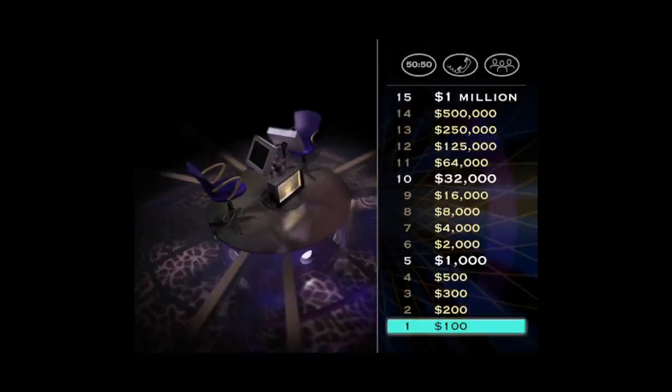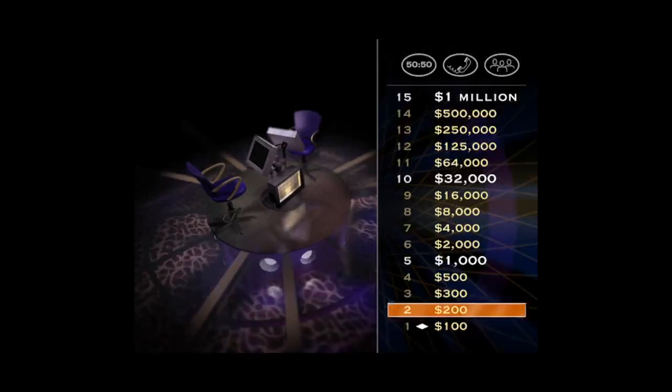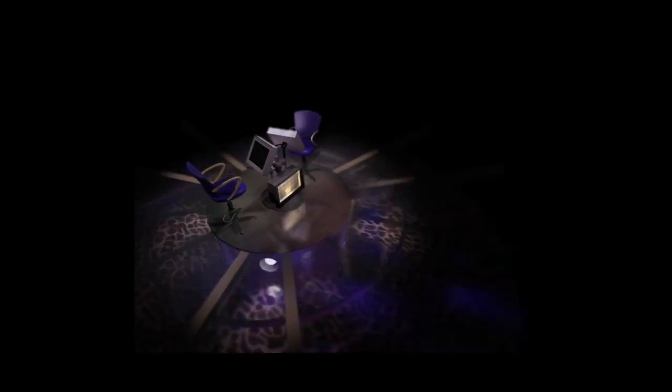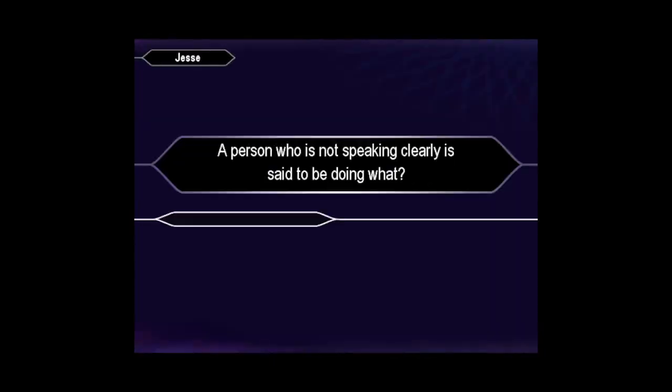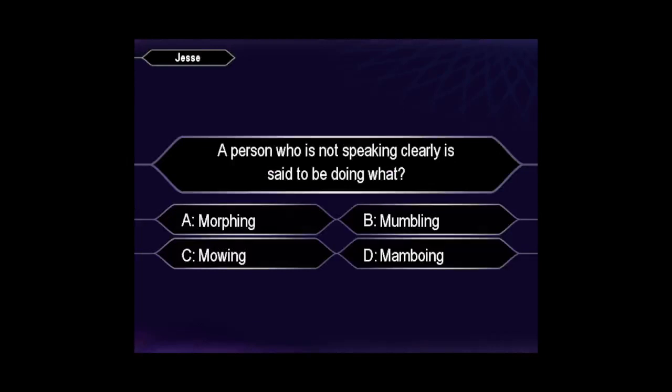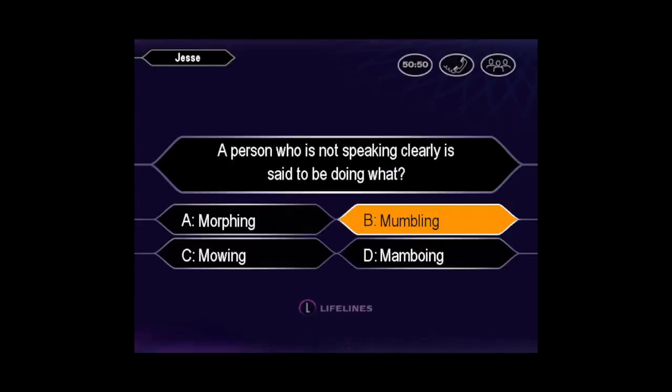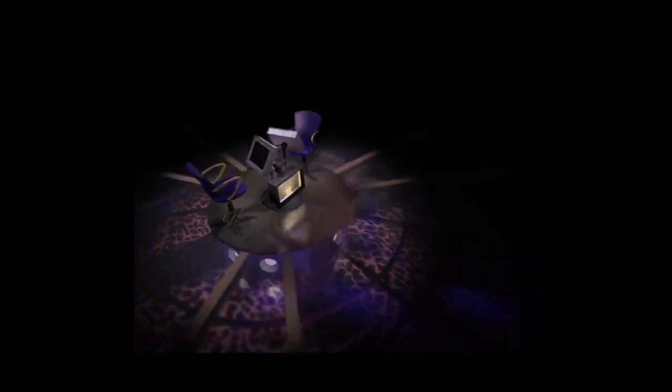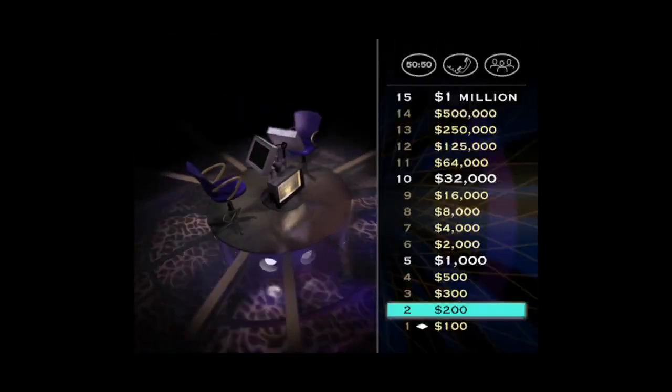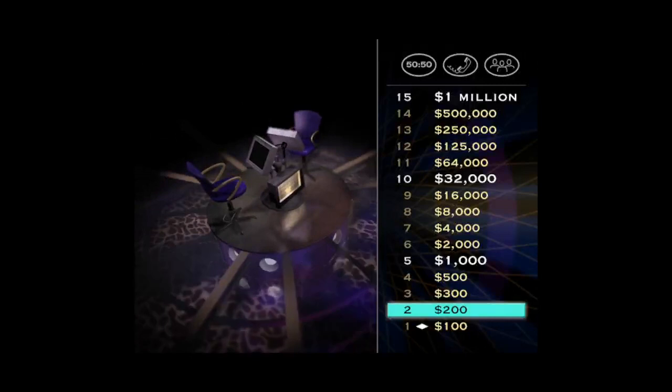Now for $200, take a look at this one. Pretty sure it's B, huh? That's right. You've got $200 and a long way to go.